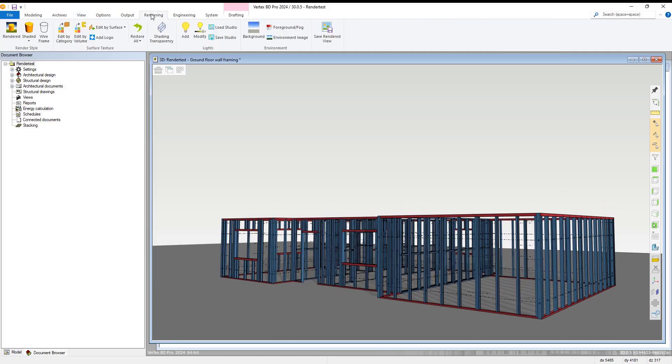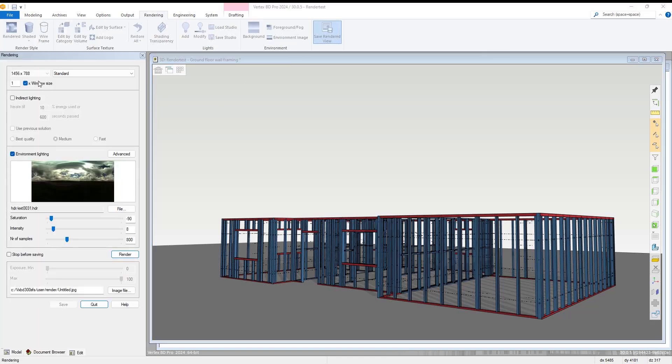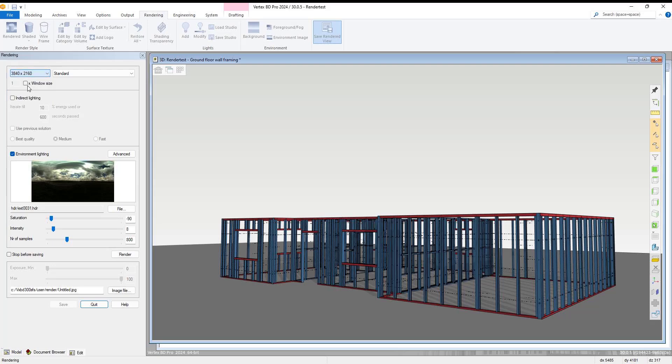Selecting this opens a final options tab where we deselect the window size option and from the drop-down menu, choose the 3840 by 2160 option as our rendering size. We also reduce the number of samples to 200 as shown and then name our save file as test and choose its file type via the image file option shown.